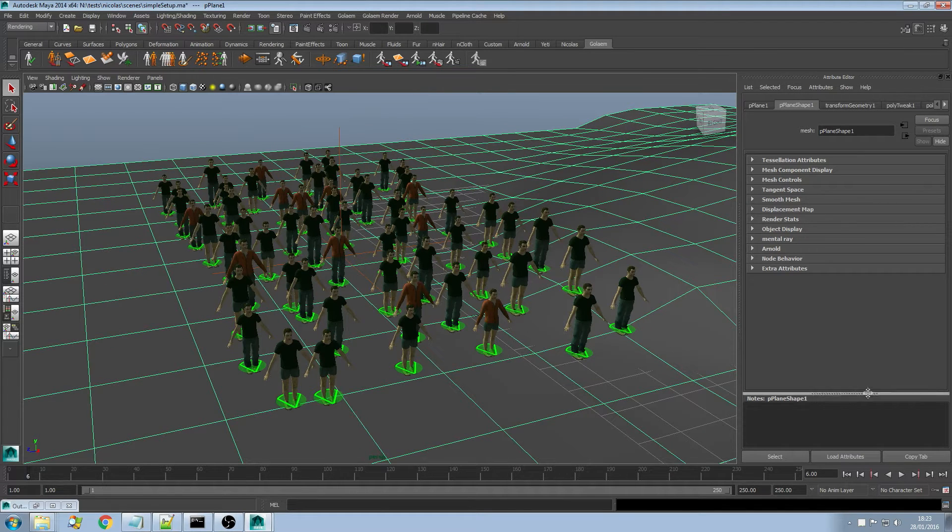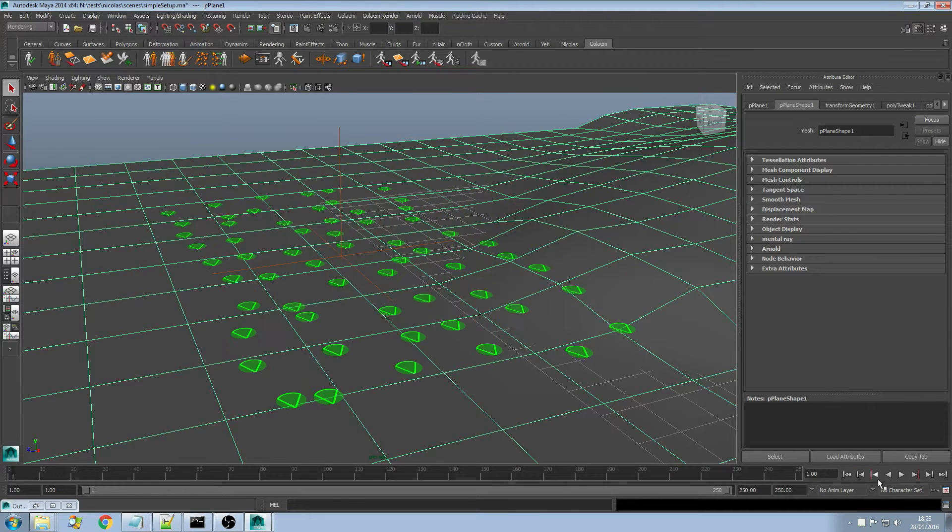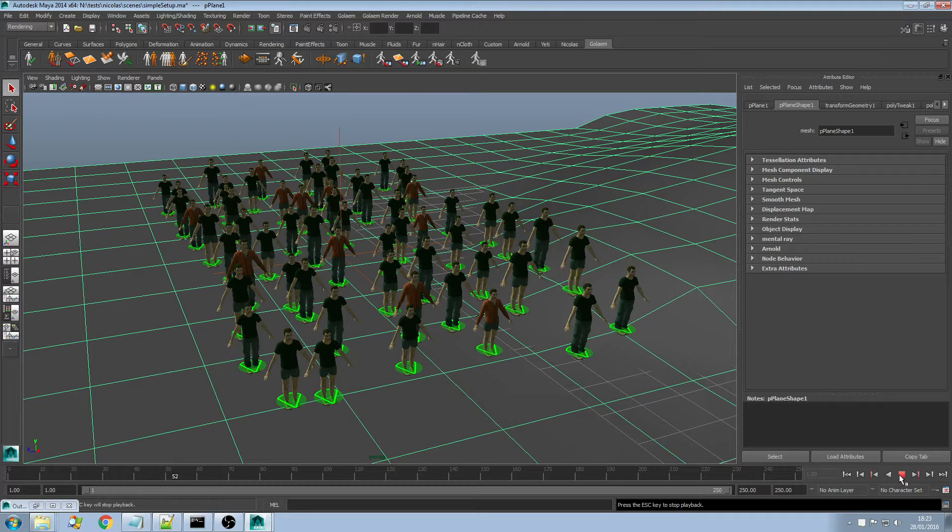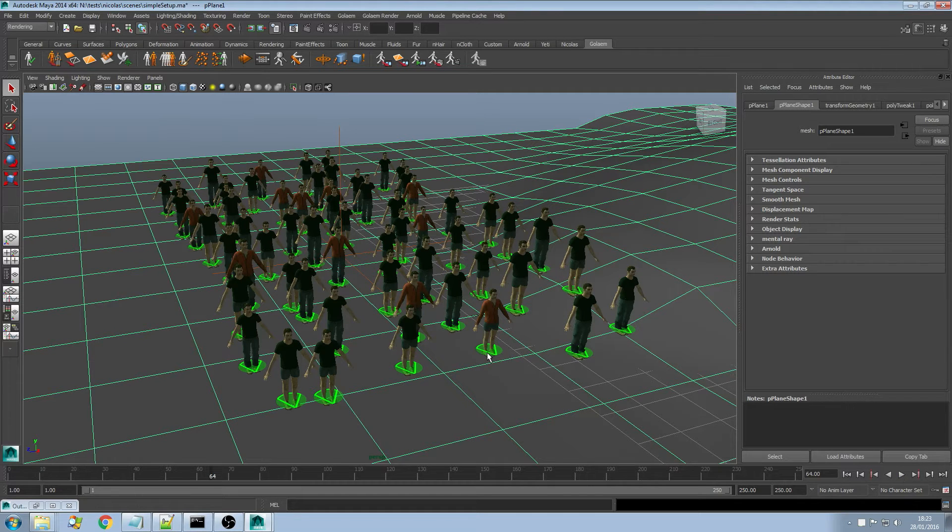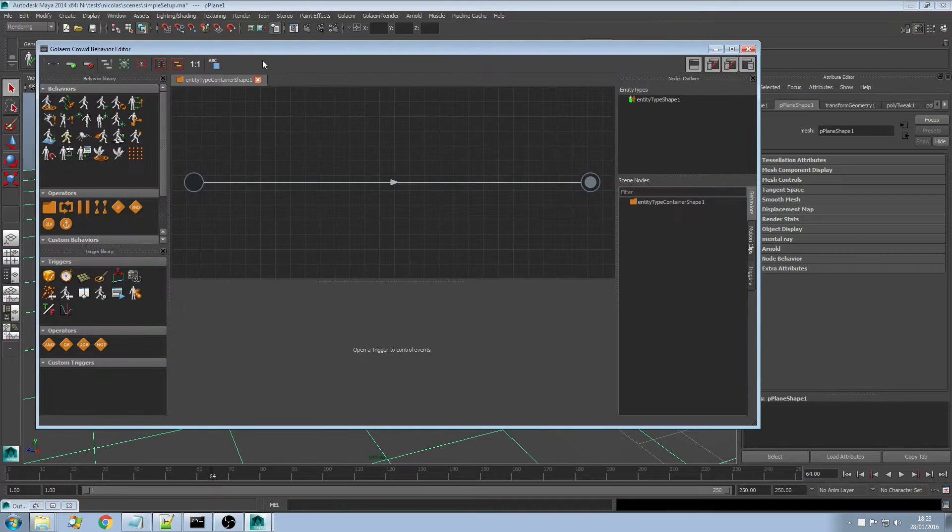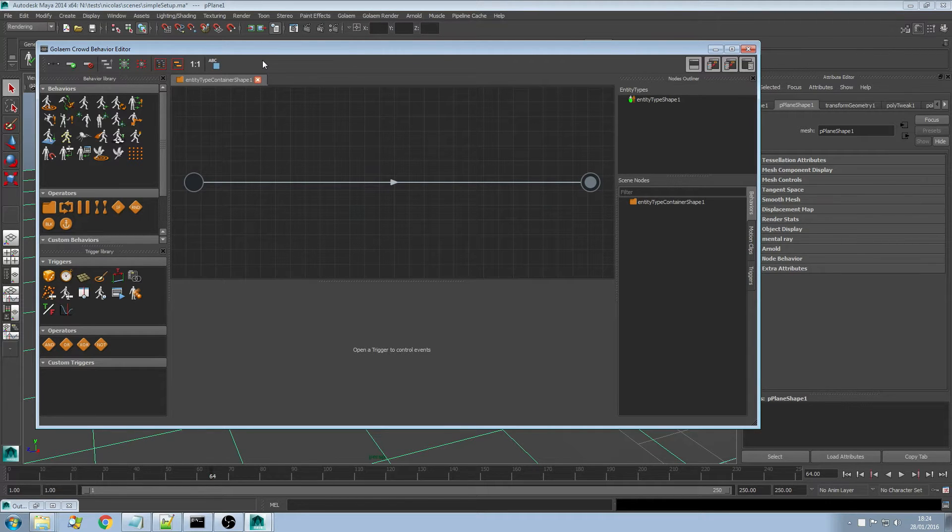I haven't defined any behavior yet so that's why they're all playing the t-posts. If I want to add behaviors and play with triggers I'm going to open the behavior editor. If you've been using Golem before you will notice that the behavior editor interface changed slightly.